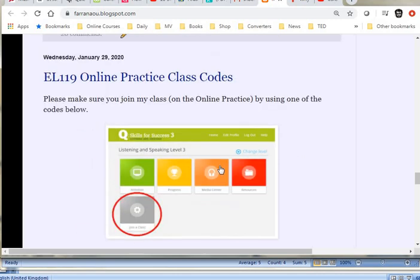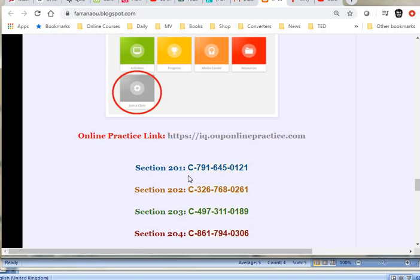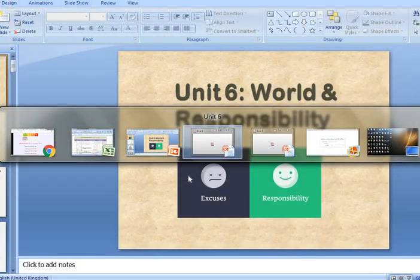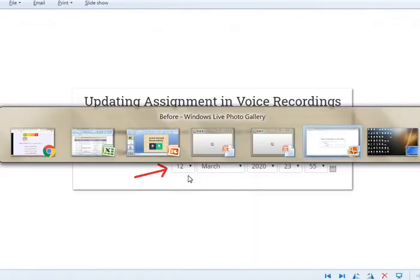Please make sure you register, and please make sure you also use the online practice, because there are five marks for the online practice. Because of the delay with the whole virus thing, I gave you guys an extension of two weeks.